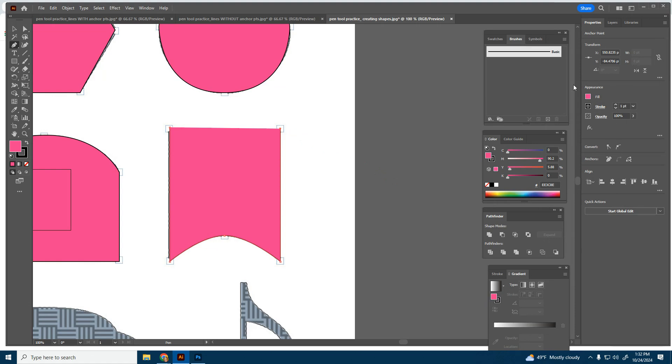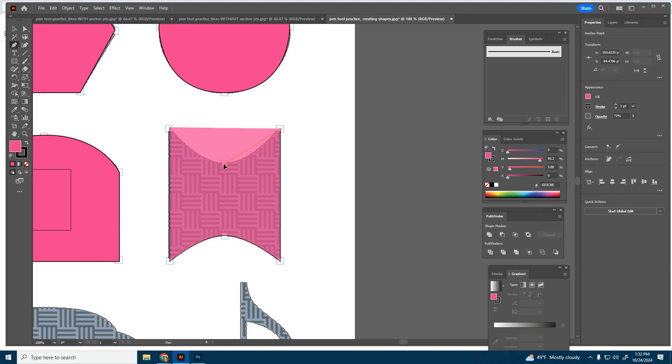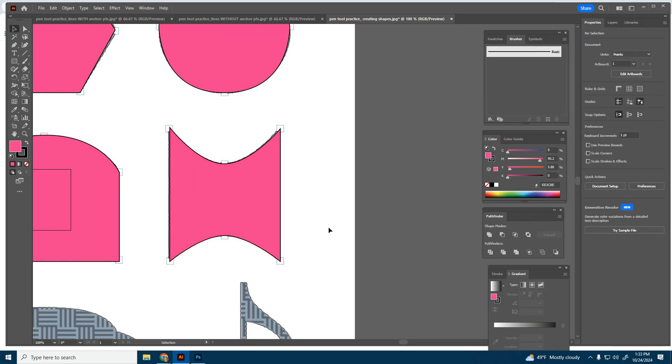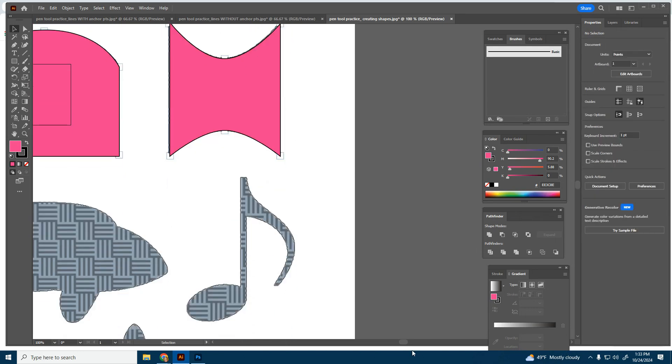So over here under properties, we're going to just temporarily drop that opacity down, click and hold. And then we'll go to that first point we made and we will raise the opacity back up. Very nice.